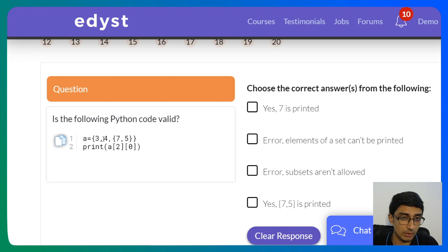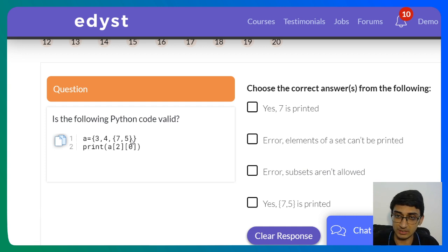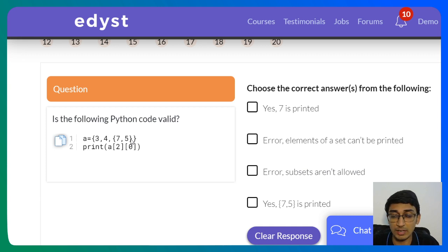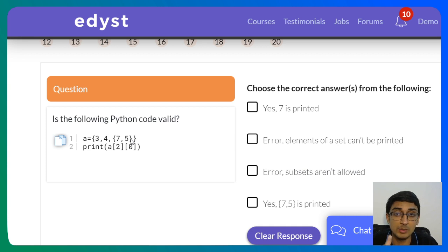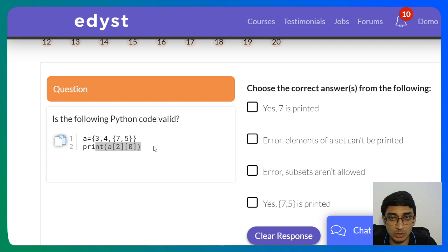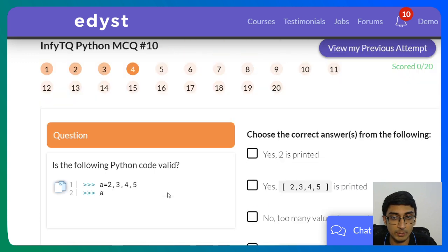Next: a = {3, 4, {7, 5}}. This is a set, and one of its elements is another set. Remember, only hashable elements can be in a set, and hashable elements are generally immutable — strings, integers, tuples. A set itself is not immutable because you can keep changing its values, so you cannot store a set inside another set. This will give an error: subsets aren't allowed inside a set.